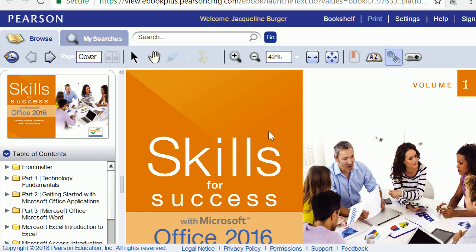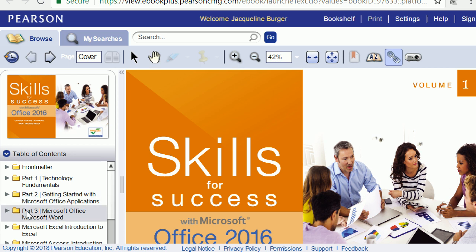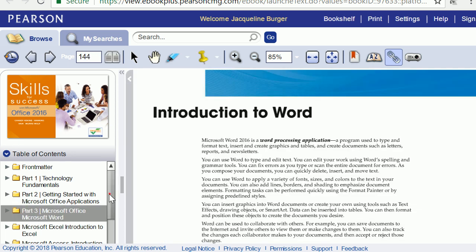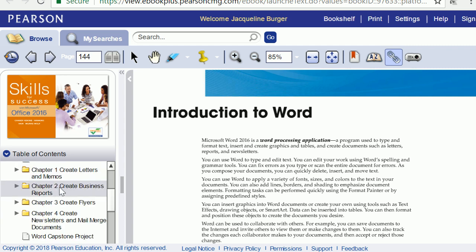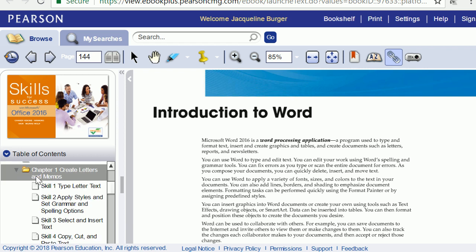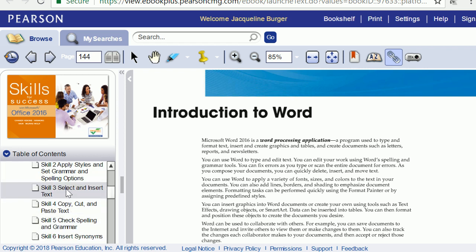You can use this Skills for Success book to help you complete the graded projects — it's considered your manual for using Microsoft Office. On the left-hand side you can click the folder that matches the application you're working on, for example Microsoft Word. If you click on Word, you can click the drop-down arrow next to that folder and drill down to different tasks, such as creating a letter and a memo in your graded projects.